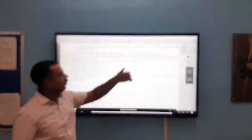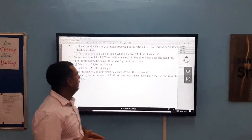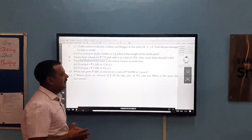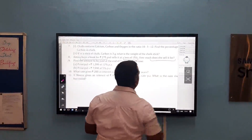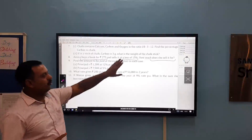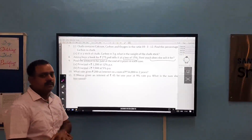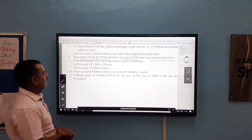Question number 8: Amina buys a book for Rs. 275 and sells it at a loss of 15%. How much does she sell it for? The cost price of the book is given and loss percent is given. We have to find selling price. First we find the total loss on this cost price, then we subtract the loss from the cost price to get the selling price.